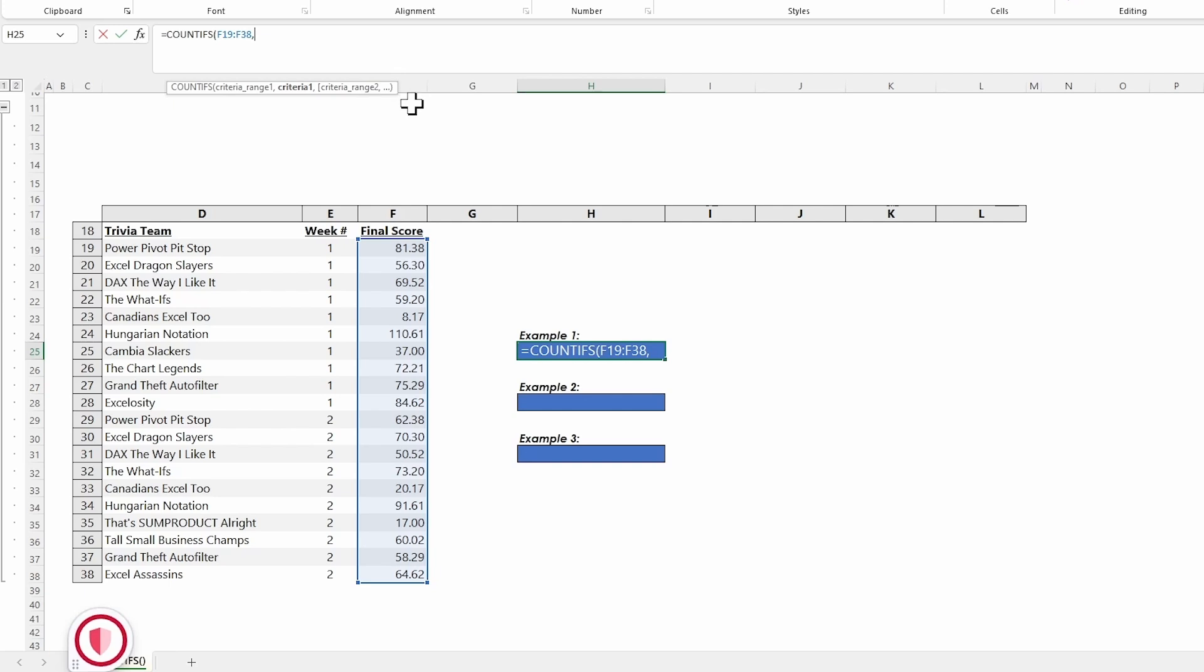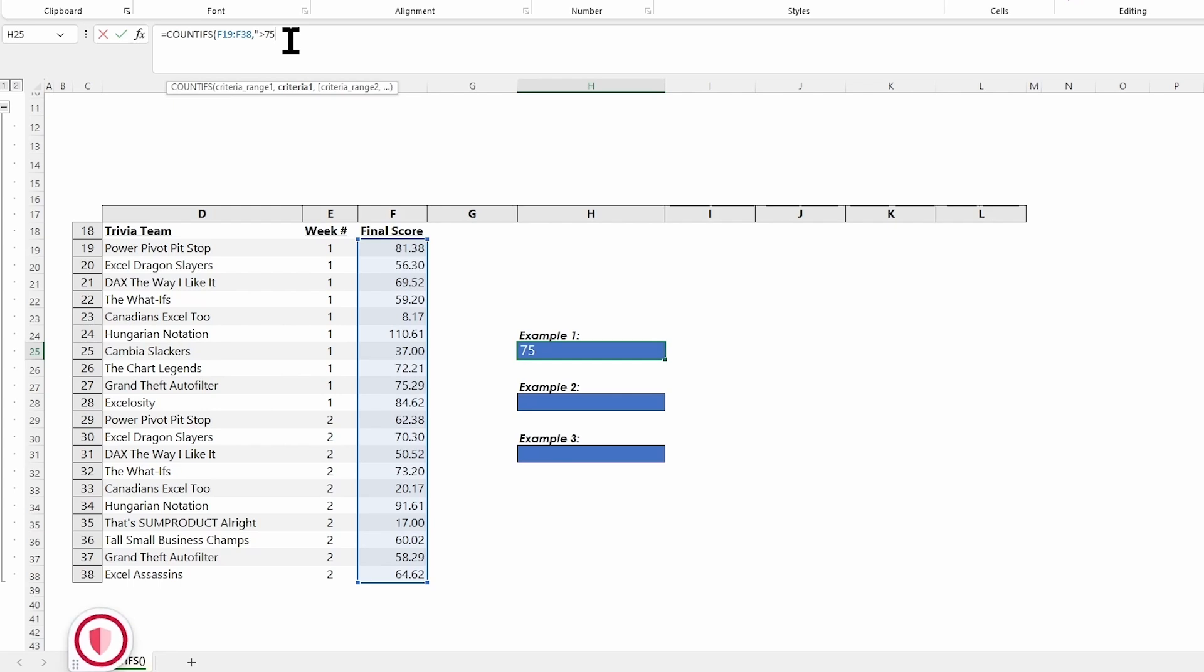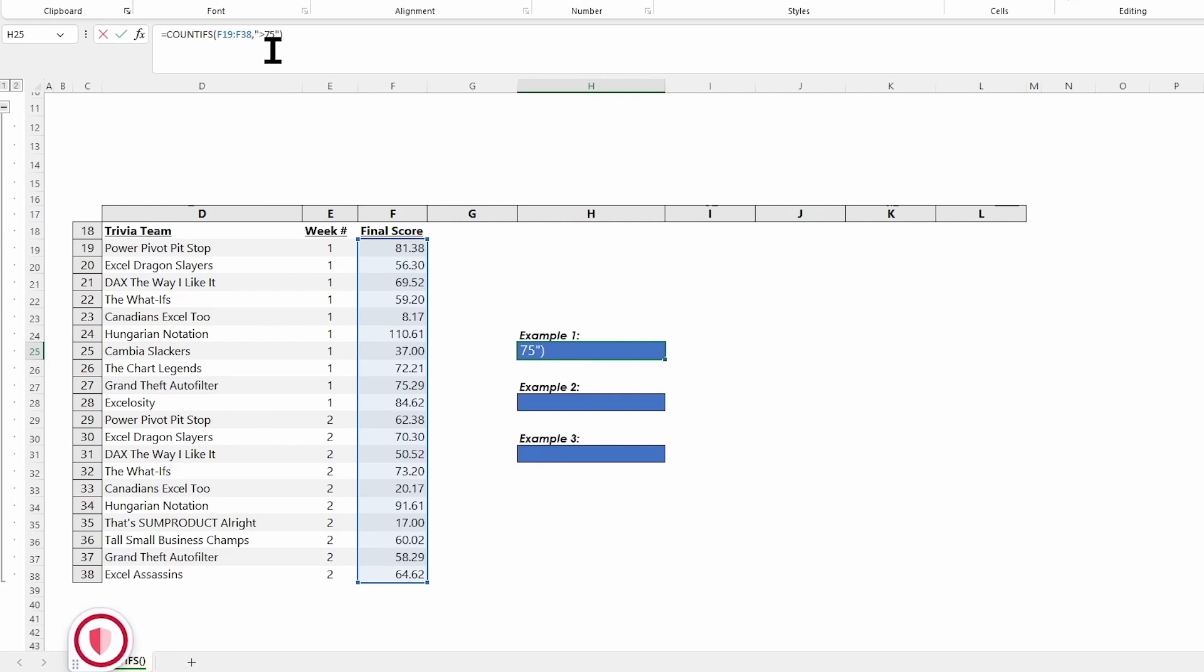As soon as I put in the comma, you'll see it move over to criteria one. It's also going to start filling out and giving me other options as we go through. But of course, we don't need two. We can stop with one if we want to. I've listed where I'm looking, and now I need to put in what am I looking for. We want to see who scores greater than 75 this week. In quote marks, I'm going to put in the greater than symbol, the number 75, and close off my quote. Then close the entire thing with a parenthesis.